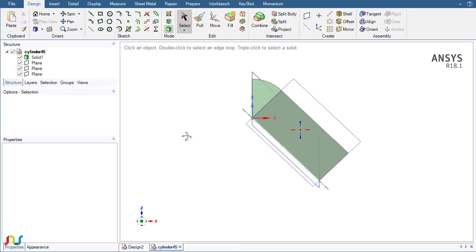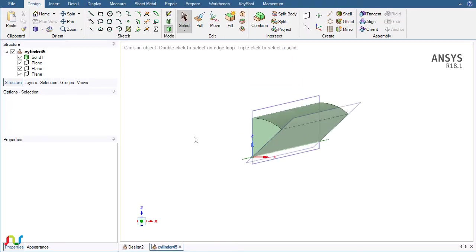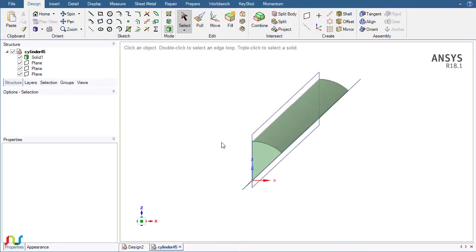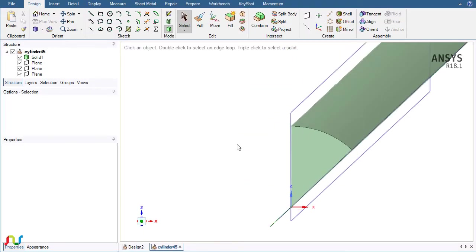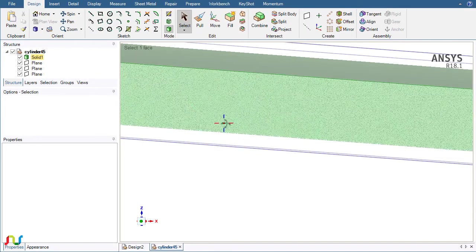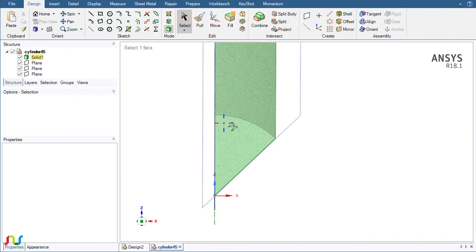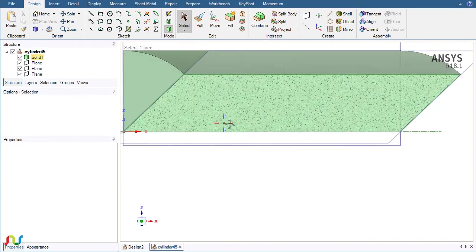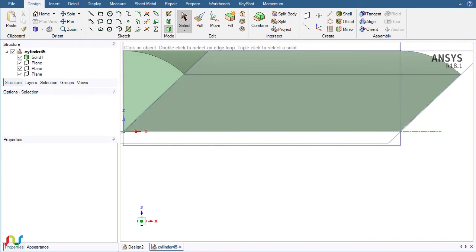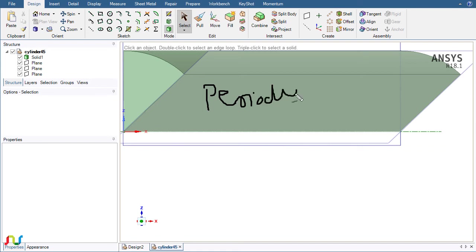On the two sides we will apply the periodic condition. This will basically reduce the solution time and we can refine the mesh in the necessary area without making more load on your computational resources.